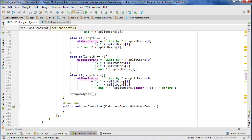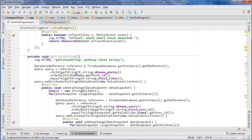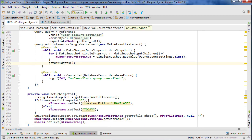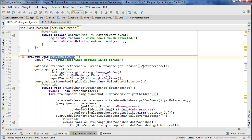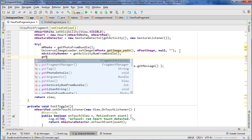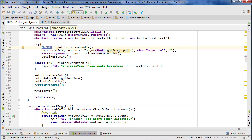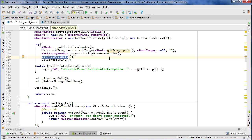Now we can go up to where we called the get widgets method before, which was after one of our queries, right here. So we're actually going to get rid of this — we don't need this in here anymore because now we're calling it after we've created our likes string. So we have getLikeString being called here and then the widgets will also be set. We just need to call getLikesString inside the try-catch, and we want to make sure we call it after we get the photo and also after getPhotoDetails, because getPhotoDetails retrieves the user account settings and the setupWidgets method — and also getLikeString — need those account settings to retrieve the username.